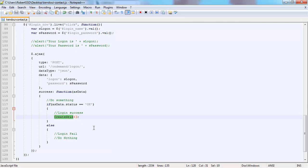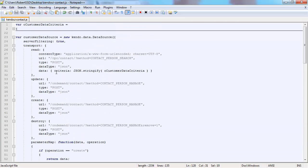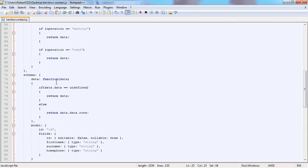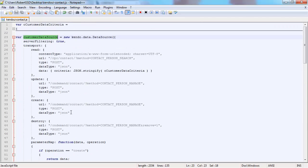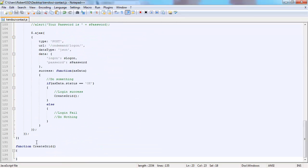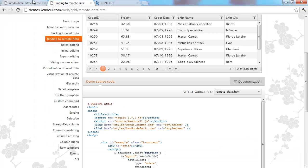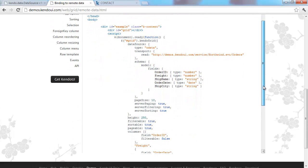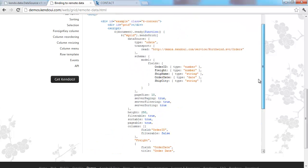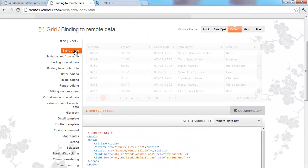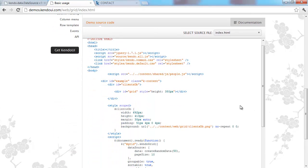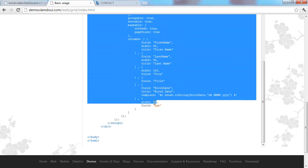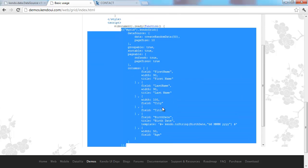In the create grid function, we need to reference the variable we called the data source, which we called customer data source. We'll go back to Kendo UI to get an example of how that Kendo grid is created. The binding to remote example builds up the data source within the Kendo grid. I'm going to use the basic example because we built our data source as a global variable and we're just linking the Kendo grid to that global variable.